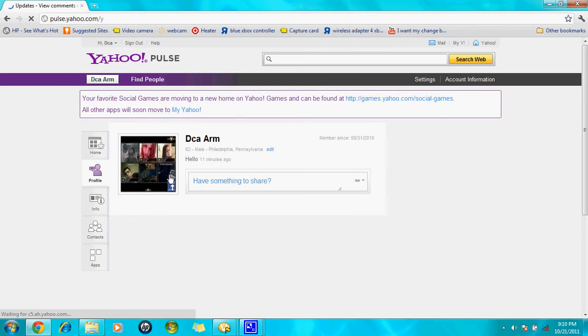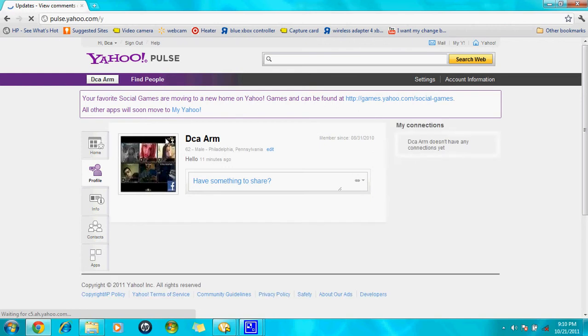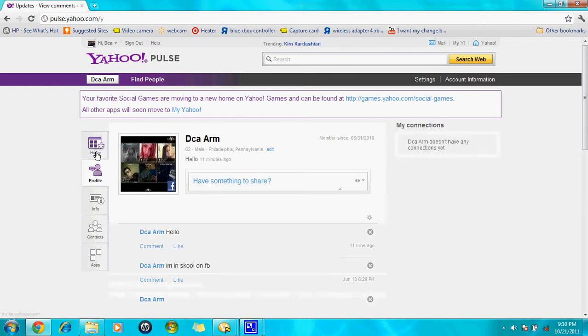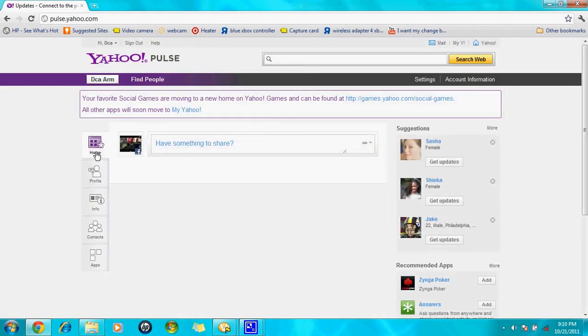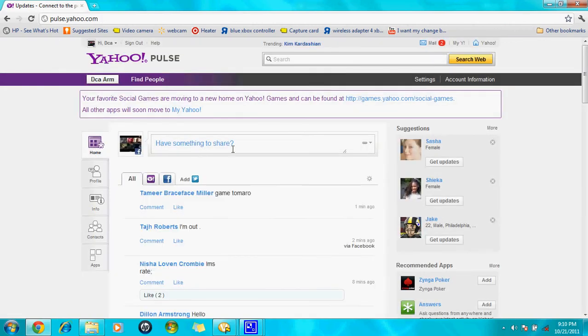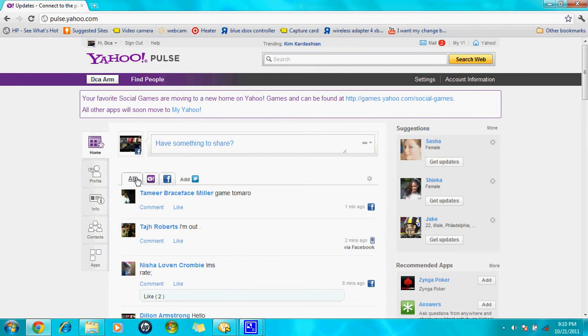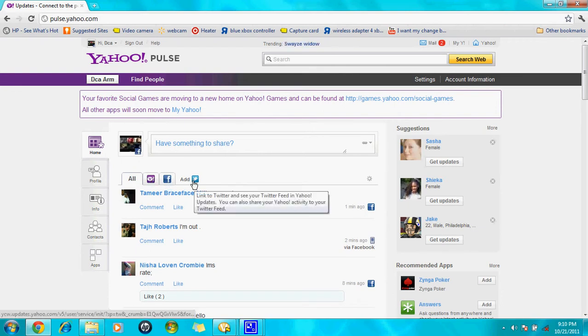And then go to your home. It should ask you if you have something to share. Right here it's going to be like Yahoo, Facebook, and if you want to add like Twitter or anything.